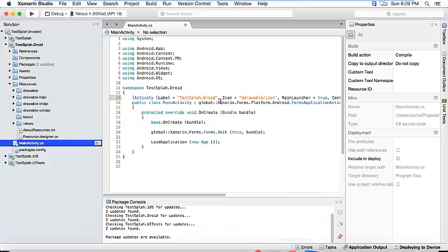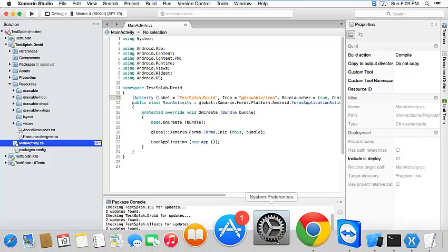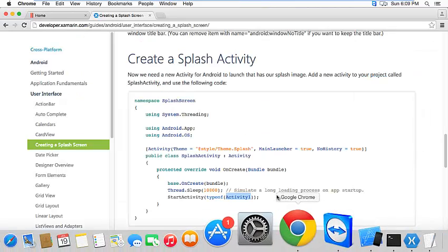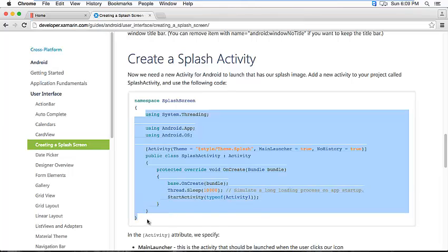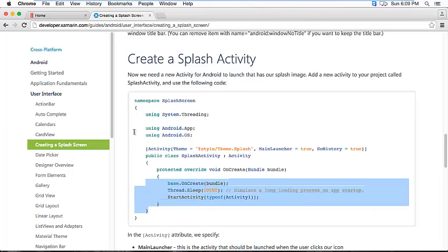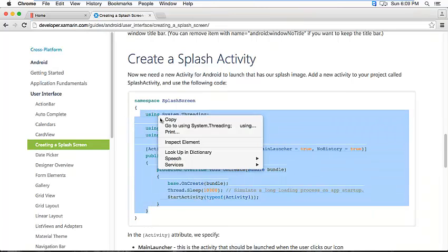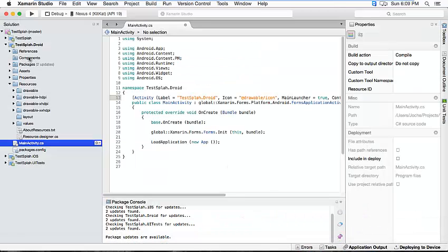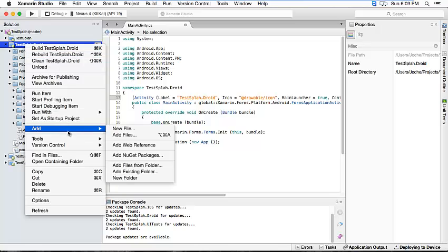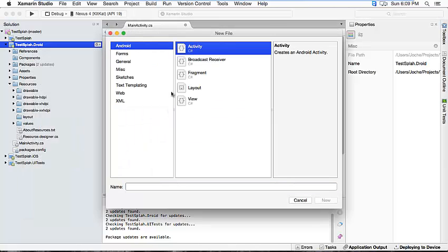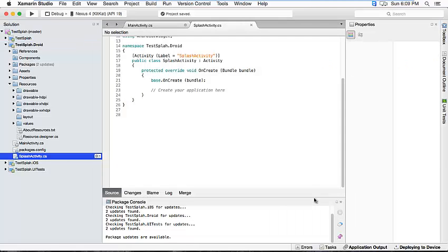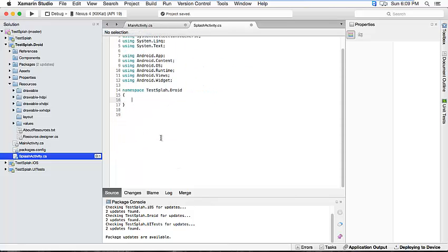So instead of replacing this code we're going to add a new activity. Let's go to the tutorial again and we're going to copy this, and we're going to add a new activity.